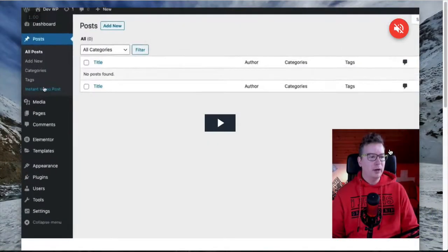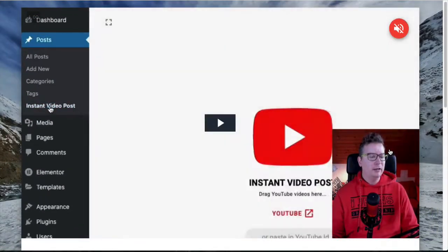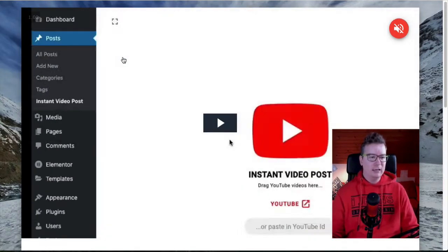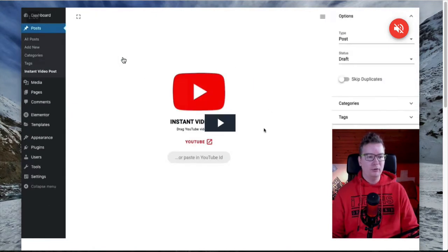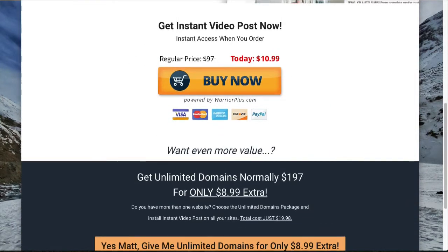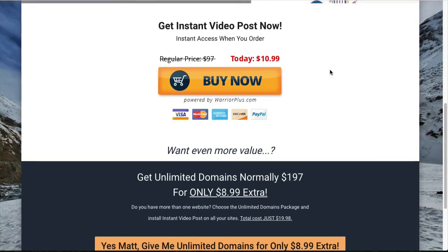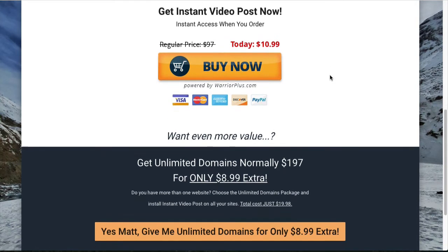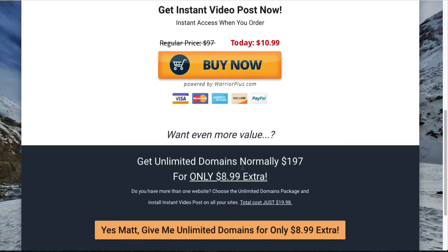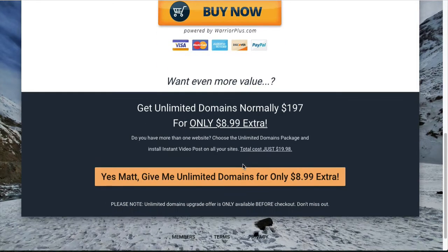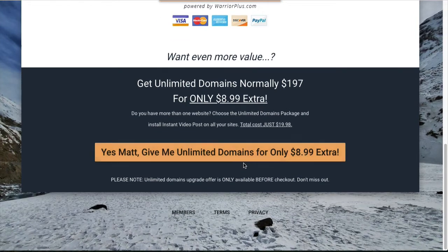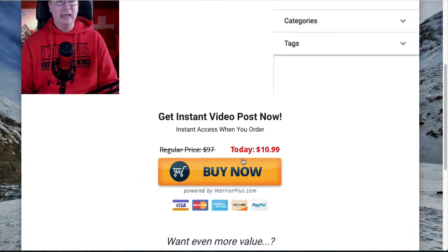Yes, it is 2021 and Matthew has dropped another plugin. I'm going to go through Instant Video Post for you. You can see it's on the page right now. It just launched on Warrior Plus. Today is January 18, 2021. As usual, it's a $10.99 plugin, and that's just for the front end. And if you want the unlimited domains, you have that option down here for an additional $8.99.